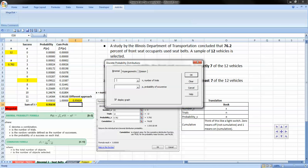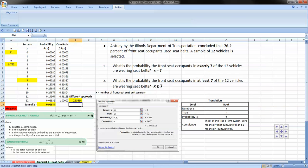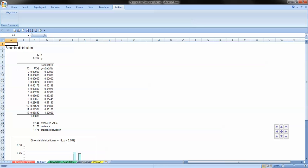Here we just fill in our n, which is 12, the number of trials, and notice that Megastat uses p instead of pi for the probability. Get our probability in, and we'll leave the graph on there just to take a look at the distribution as well.